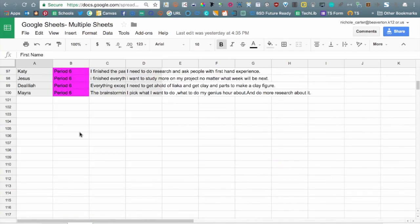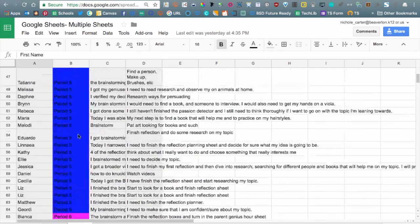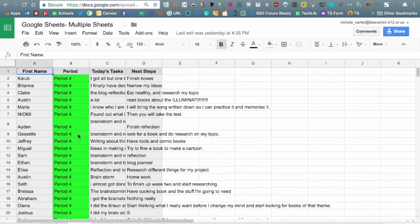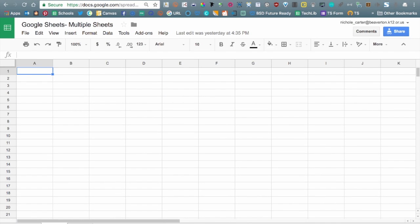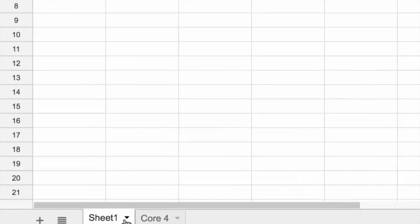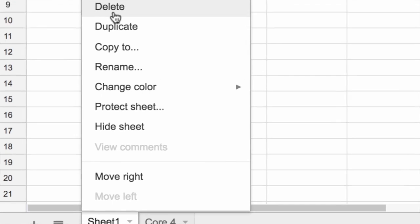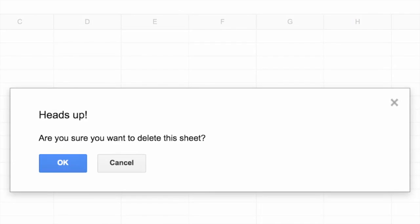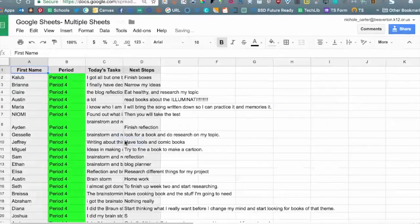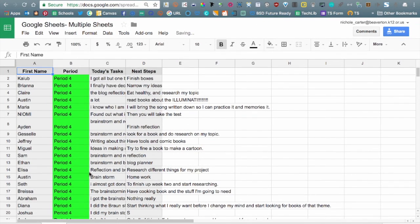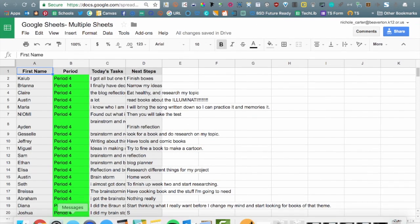This came from a Google Forms response spreadsheet. You'll notice I have a couple of different periods or cores here. To start with, we don't need sheet number one, so I'm going to click this drop-down arrow. That's going to show you the menu that you have when working with the different sheets. I'm just going to go ahead and click delete. I don't need it. Yes, I'm sure, delete it.